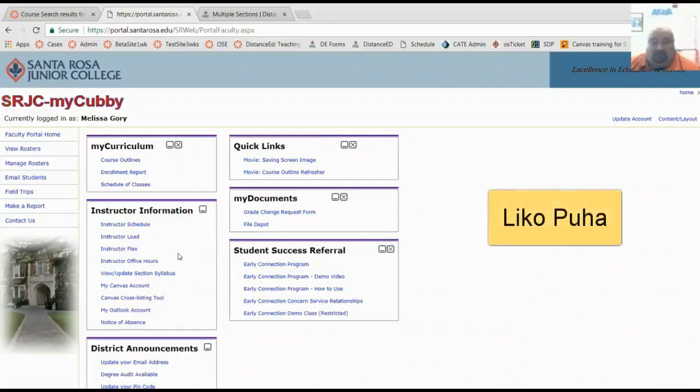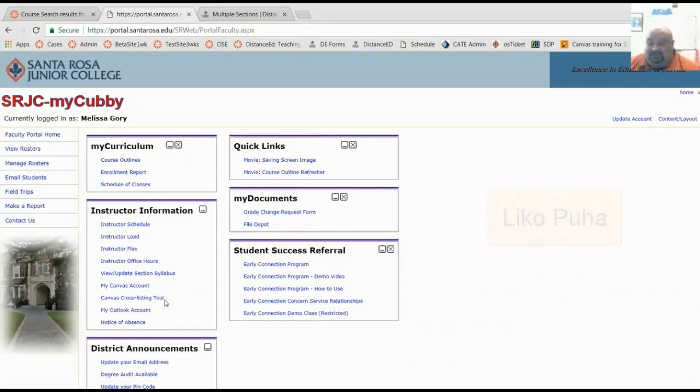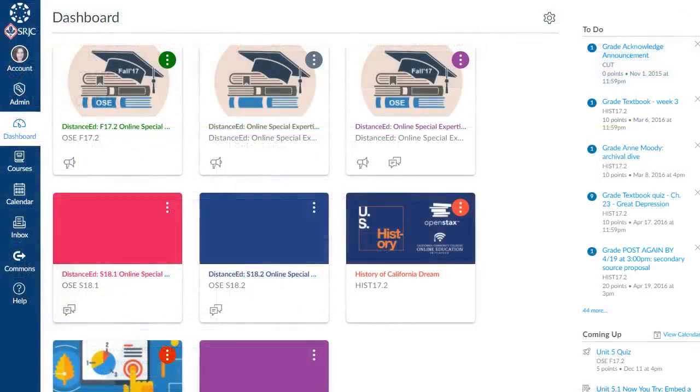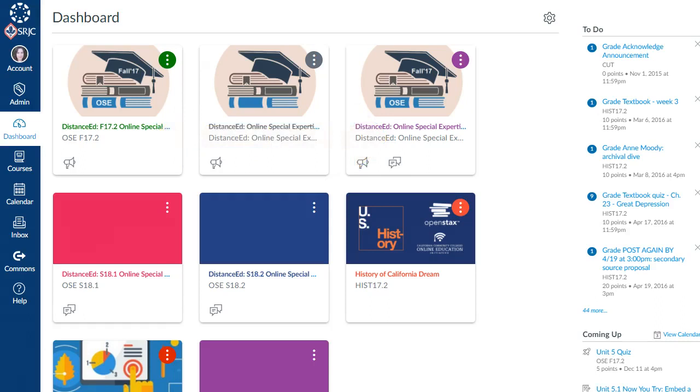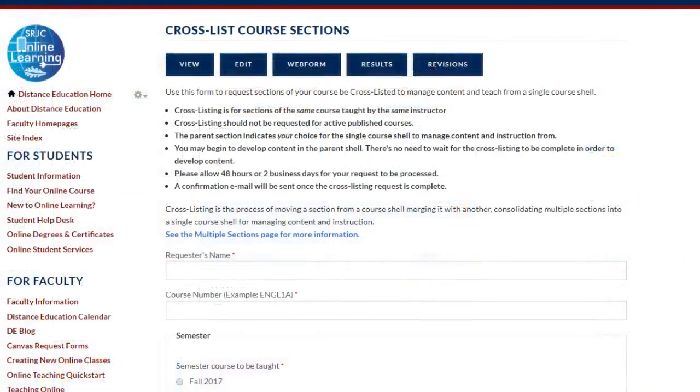In this video, our Canvas System Administrator, Liko Puja, shows how to use the Canvas cross-listing tool which faculty can use to instantly cross-list multiple sections of the same course, undo the cross-list if a course gets canceled, and how to submit a form for special cases.